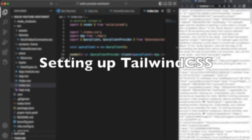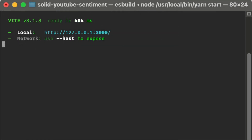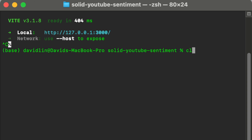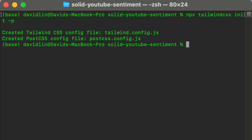We've retrieved comments from the YouTube Data API, but displaying raw text on a white background isn't visually appealing. We need to style and display it nicely in a list using Tailwind CSS. Let's go to the terminal and configure Tailwind for SolidJS.